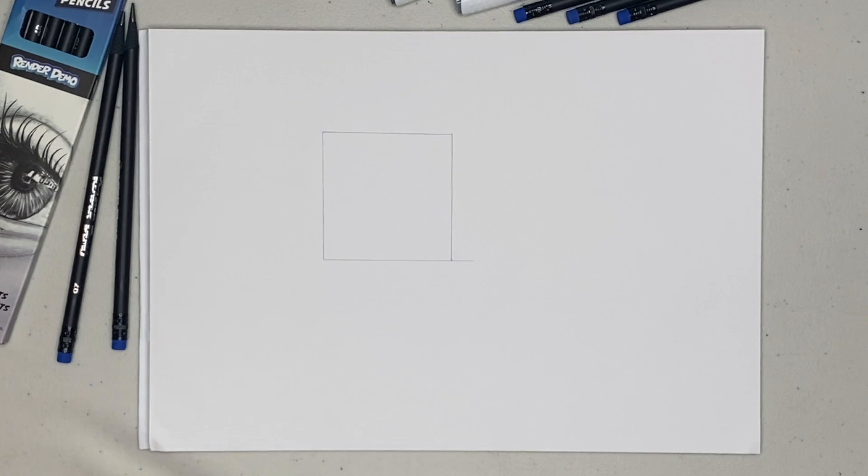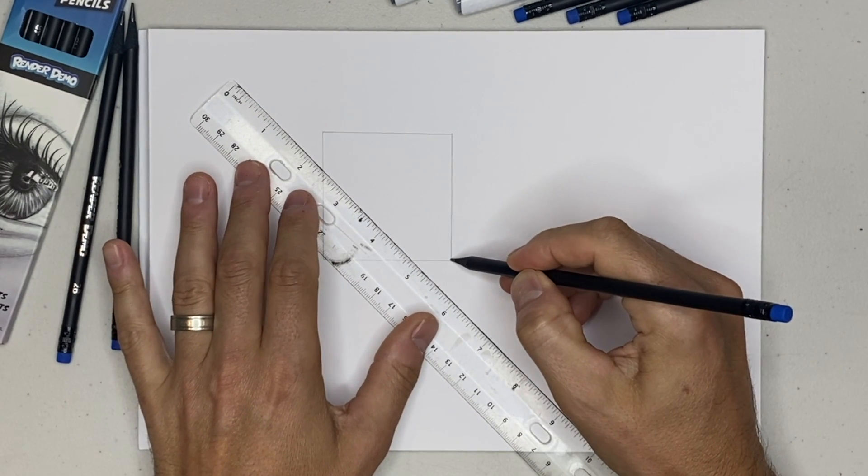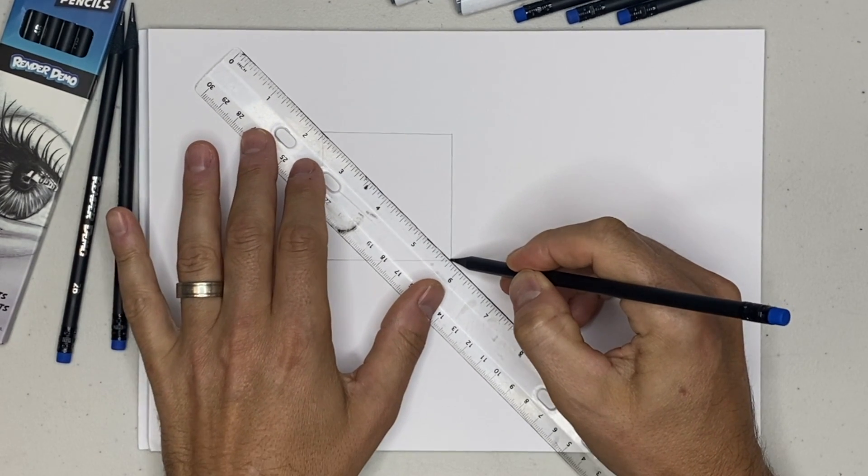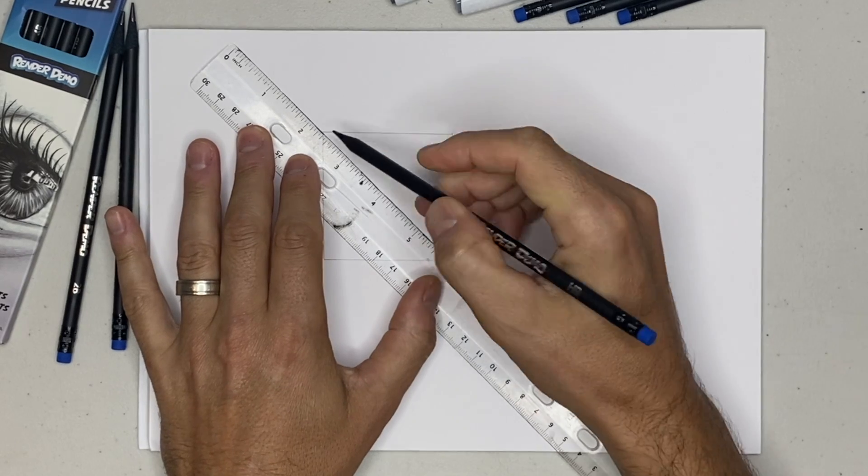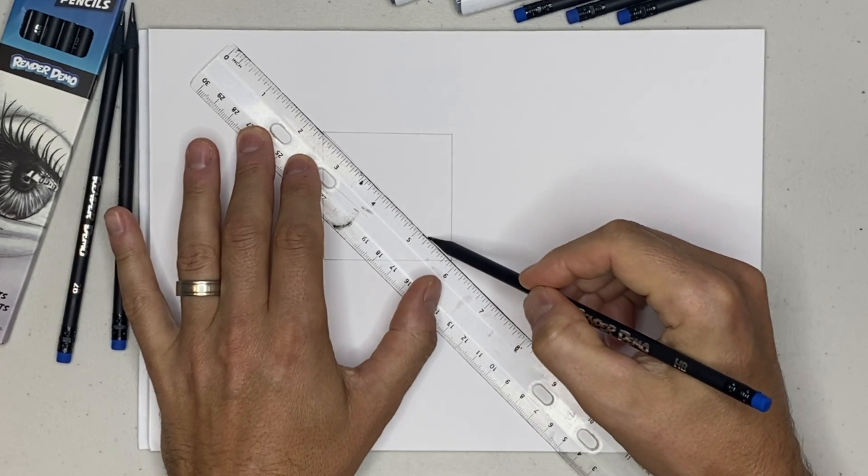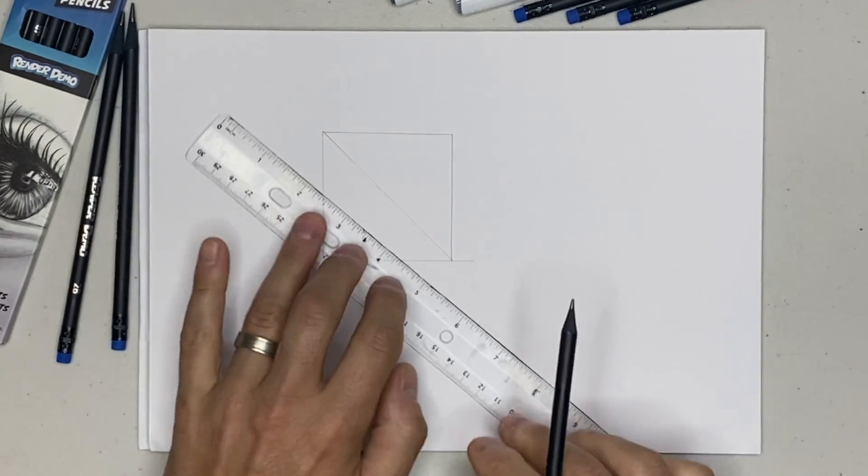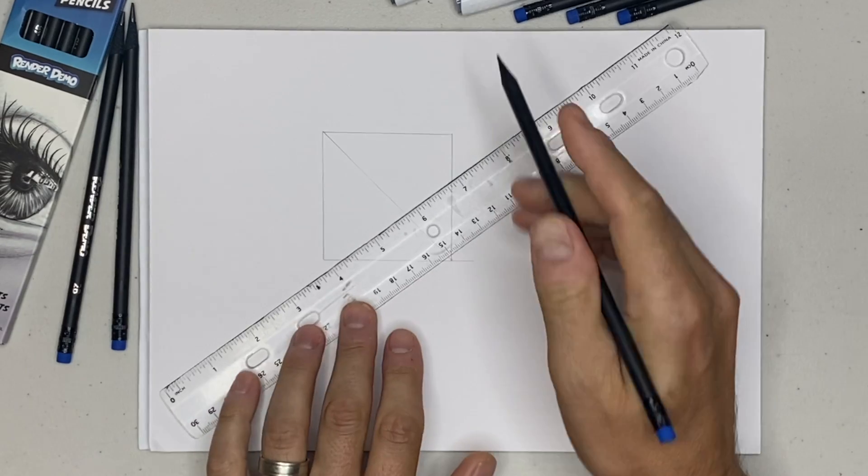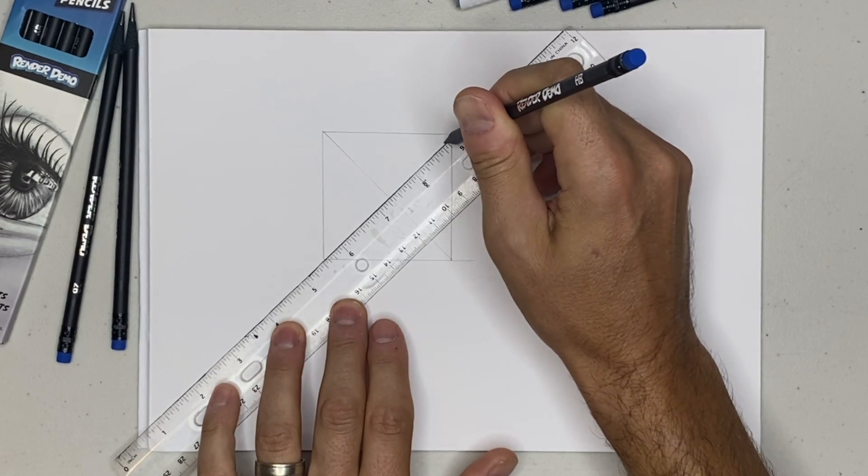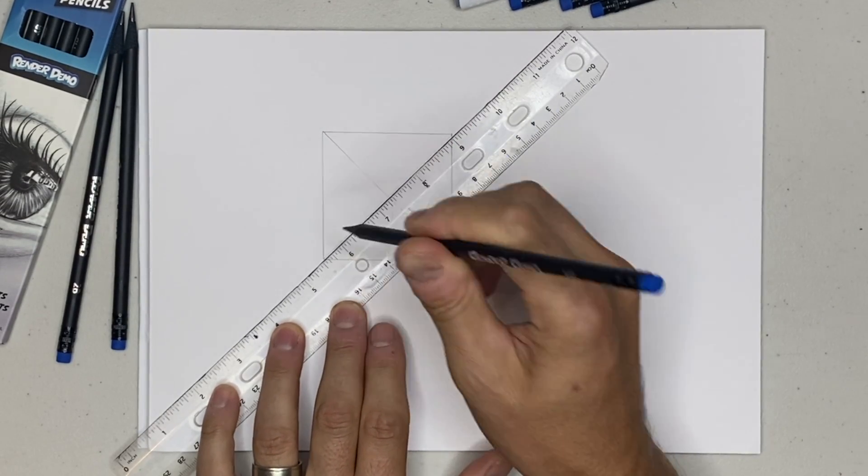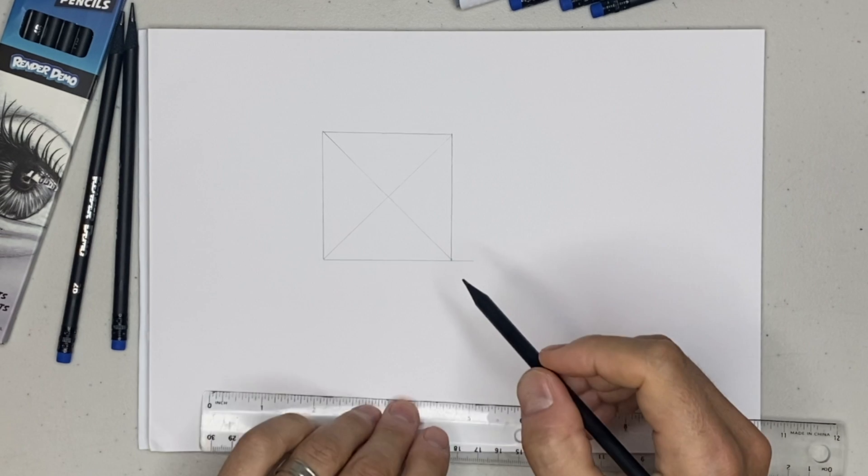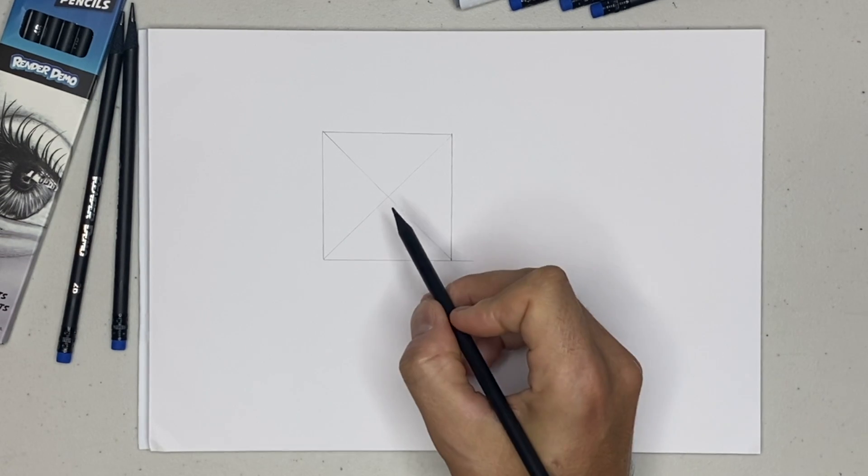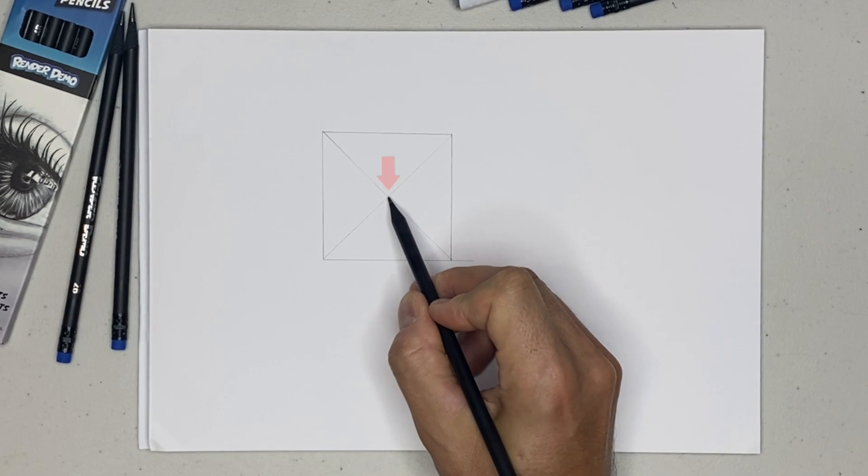Now what we're going to do is we're going to go from the corners, opposite corners, and we're going to draw lines going through those two corners, and same on this side here. So now this will give us the true center of this square.